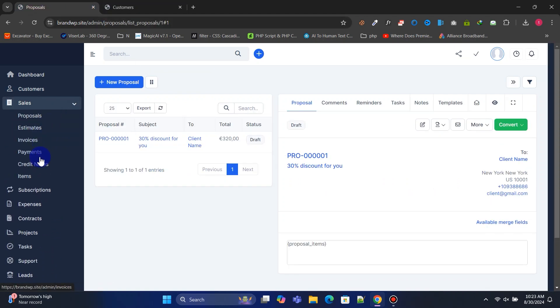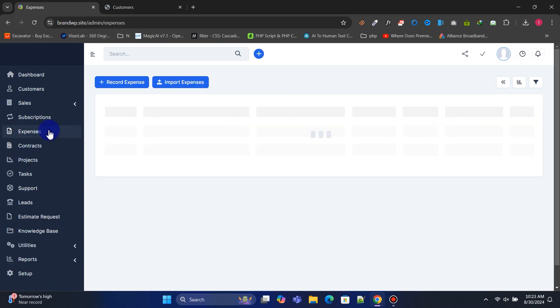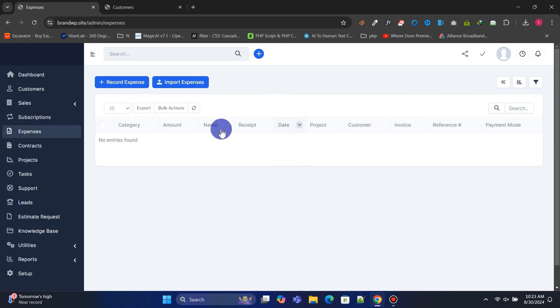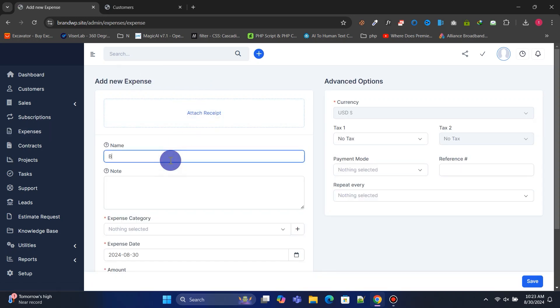You can also manage estimates, invoices, payments, and more. In the expenses section, you can record all your expenses by category, date, and other details.